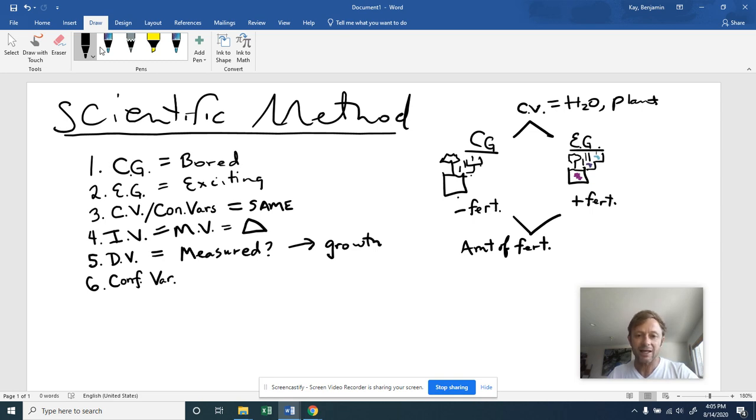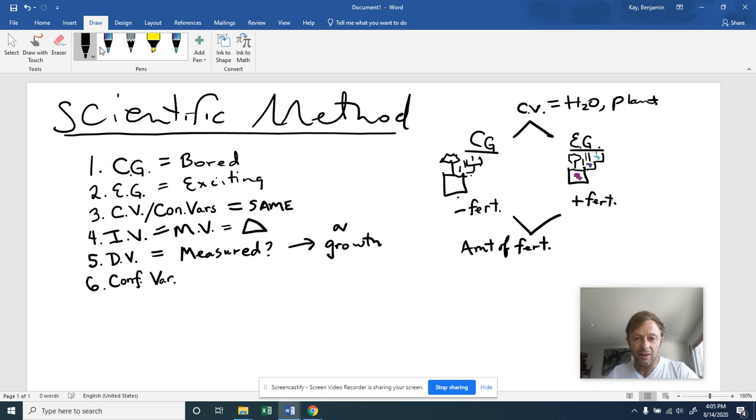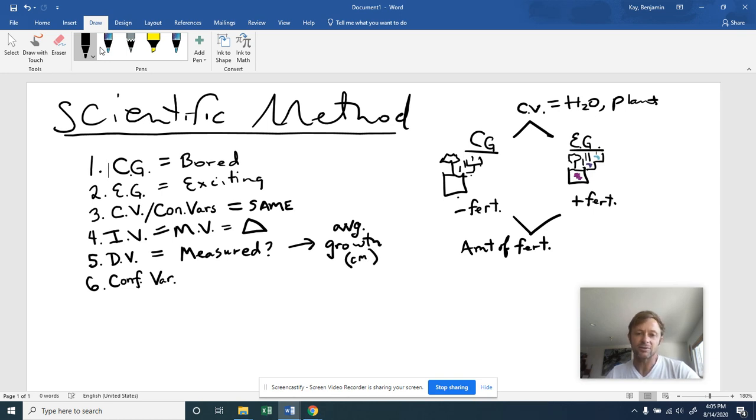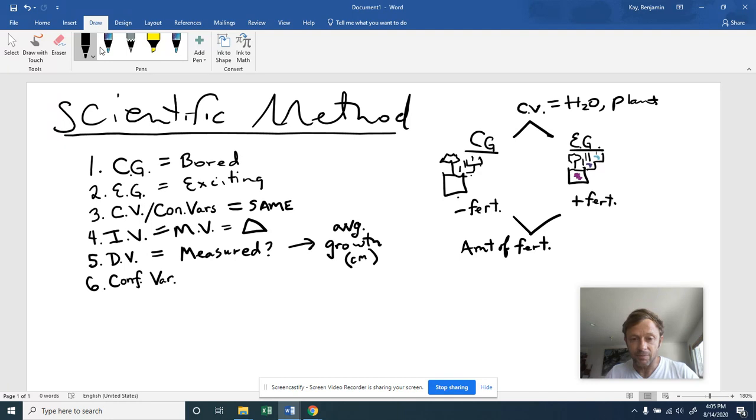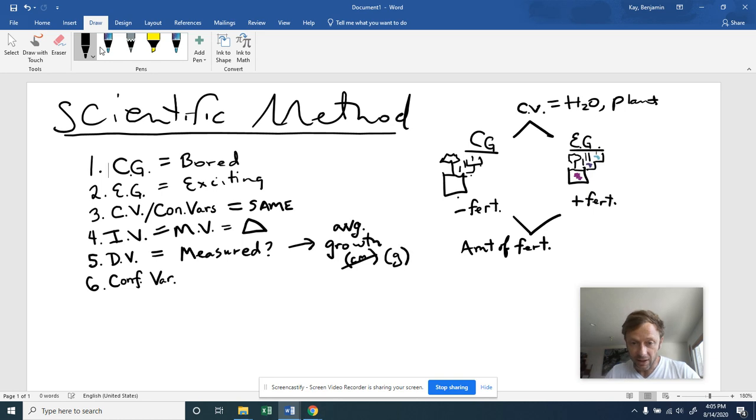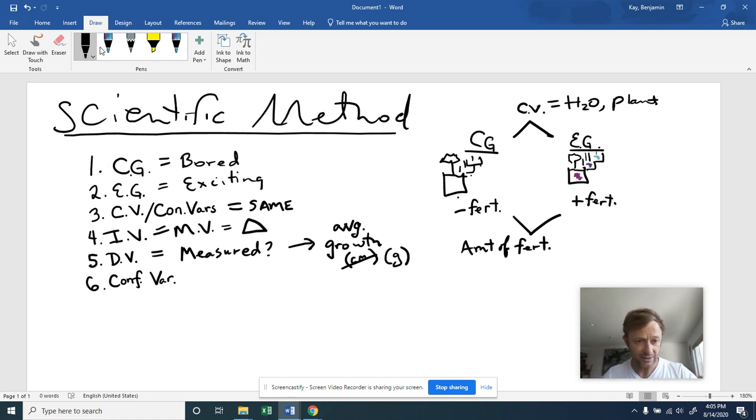And we end up taking an average. So typically we'd say, this is going to be, for instance, the average growth in, or it could be the average height in centimeters. Sometimes we don't use height. So perhaps a better indicator of growth might be weight, in which case we, instead of using centimeters, we might use grams. Again, using metric units is very important in science.